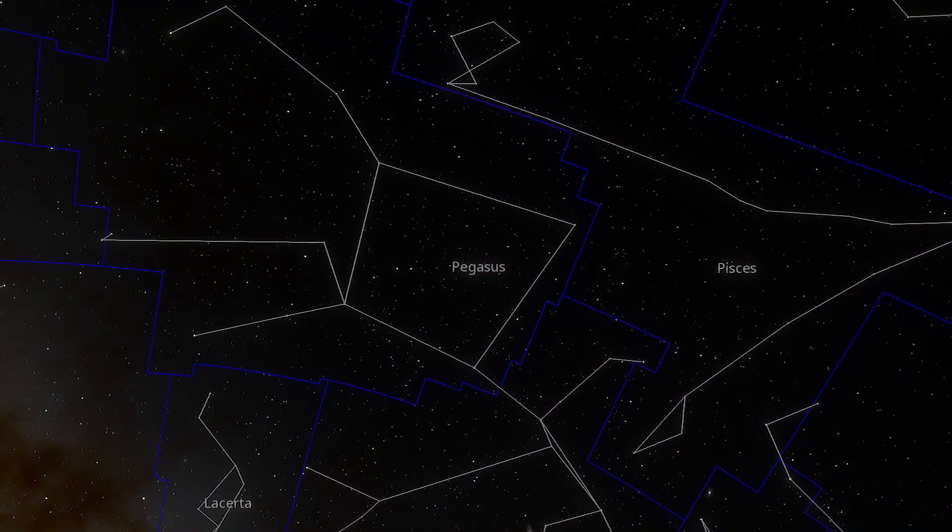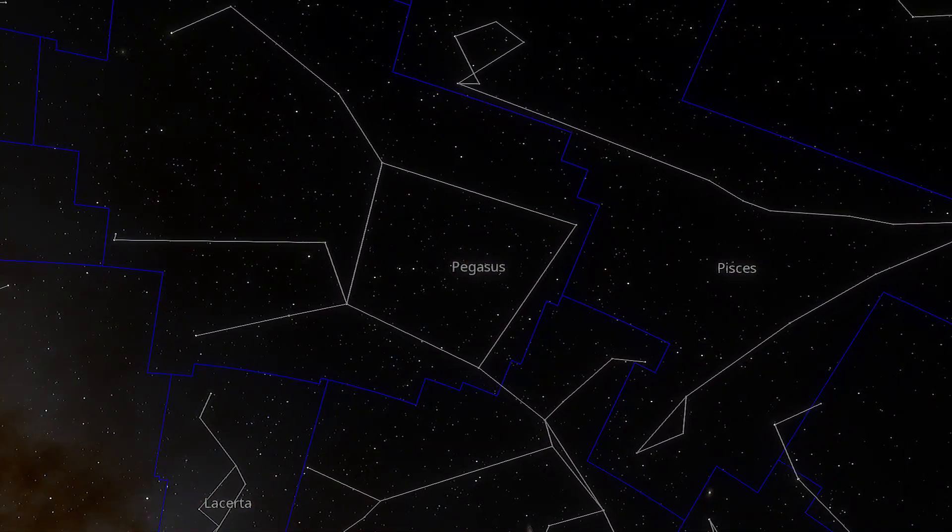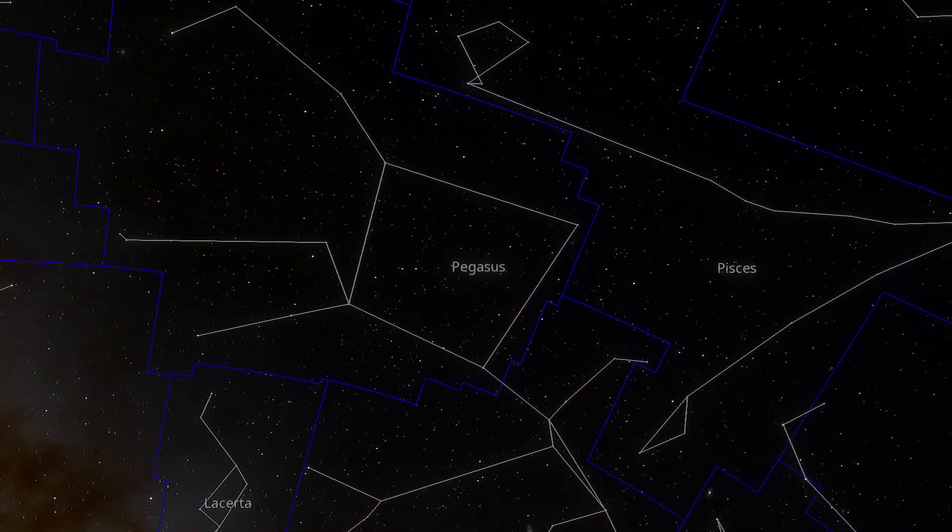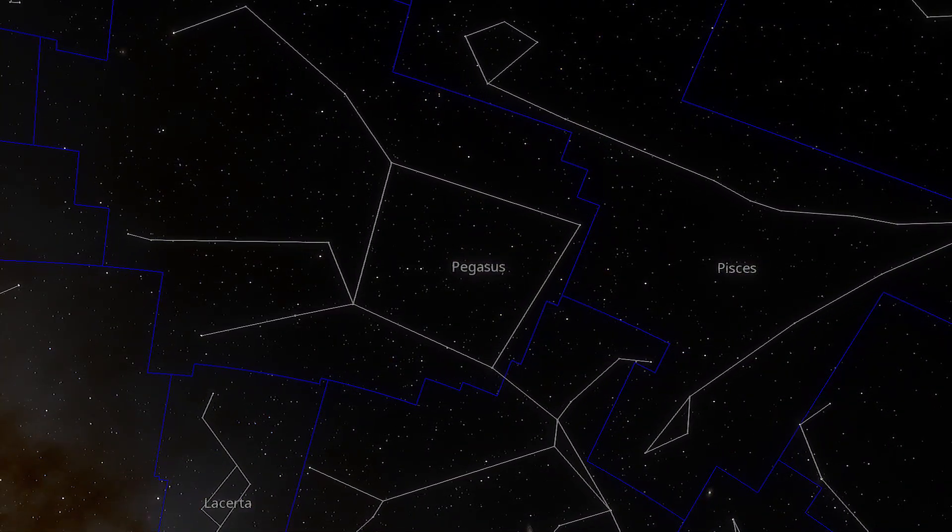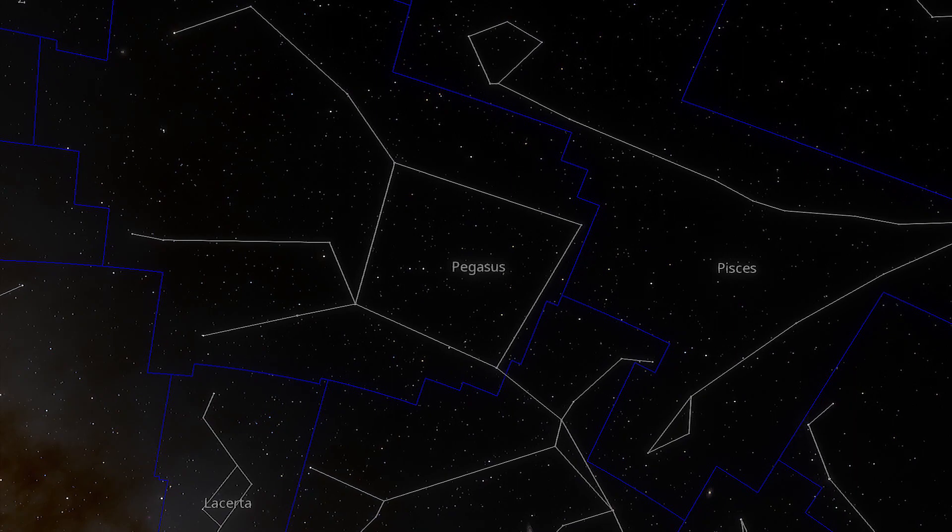The galaxy lies in the constellation of Pegasus about 400 million light years away from Earth.